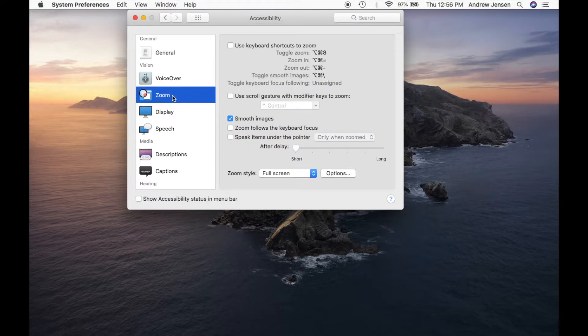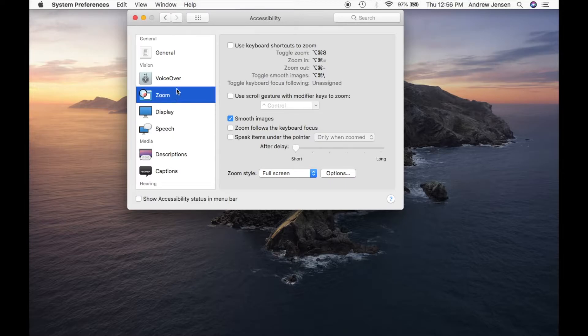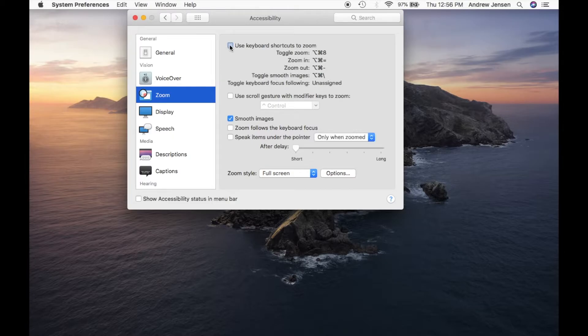Now you'll notice right here I have zoom off, so this function won't work without this right now. So we're going to use keyboard shortcuts to zoom.